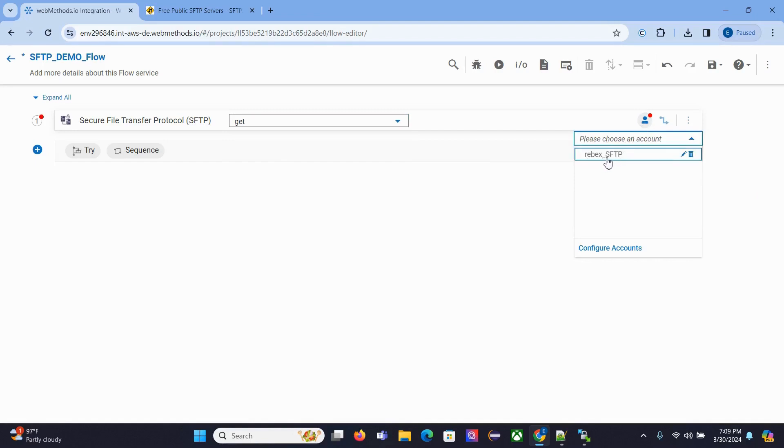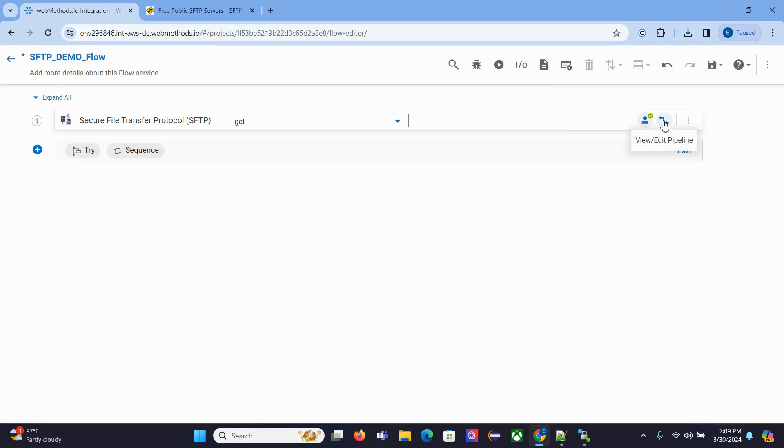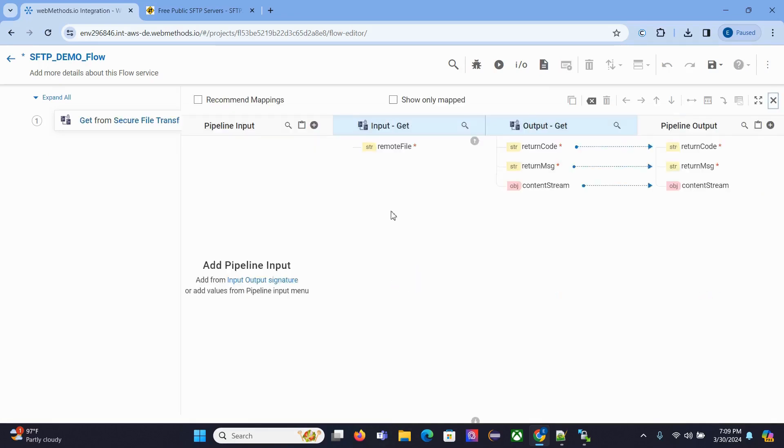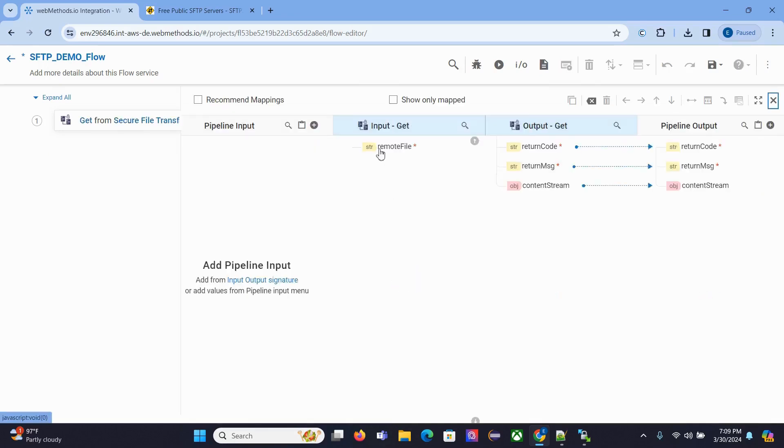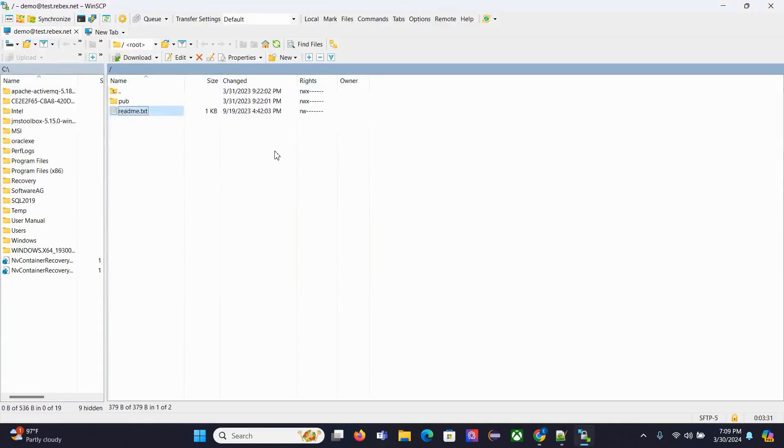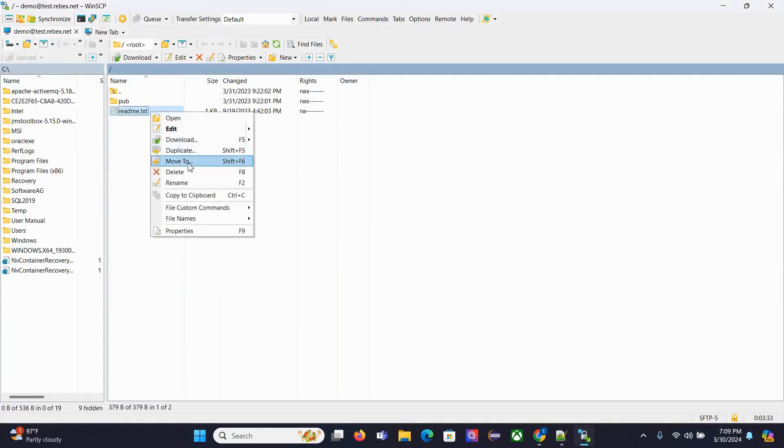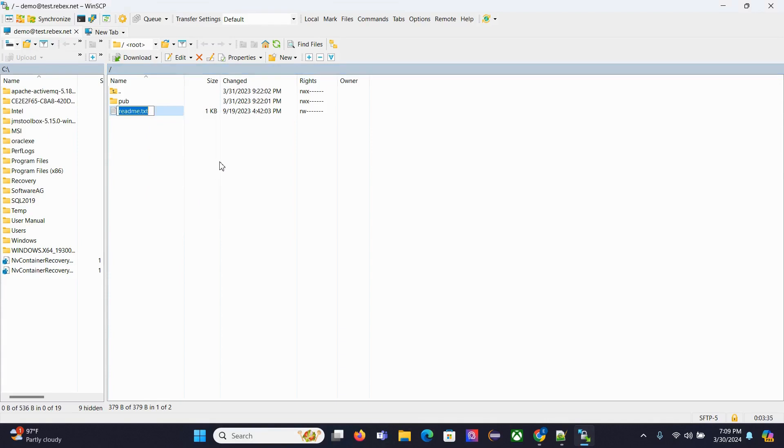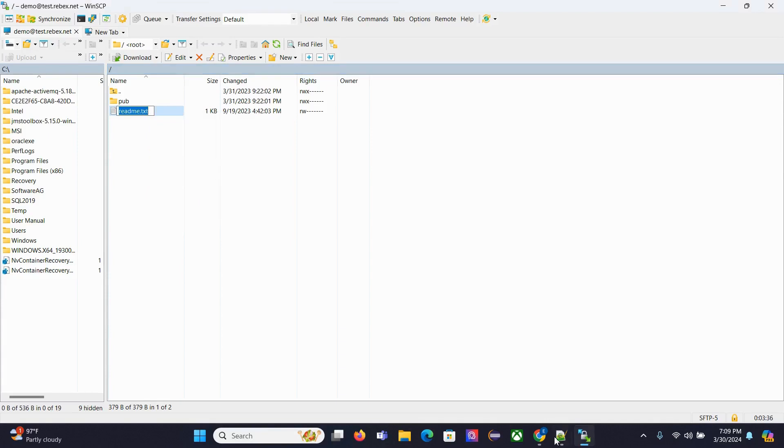You need to provide the remote file details. This is our remote file name. We'll hard code it. This is the remote file name. Save it.